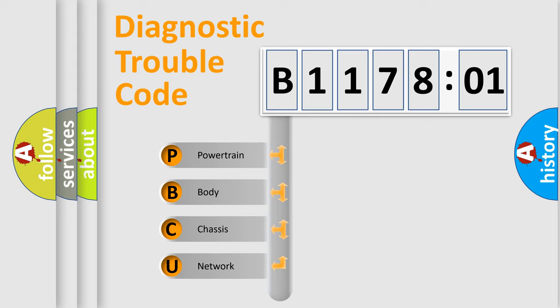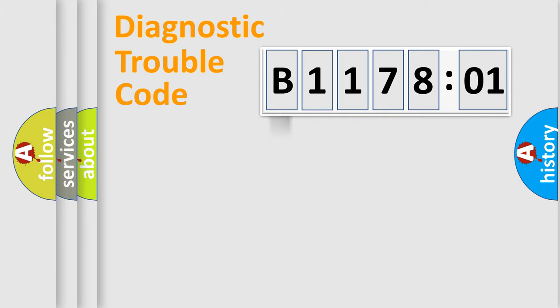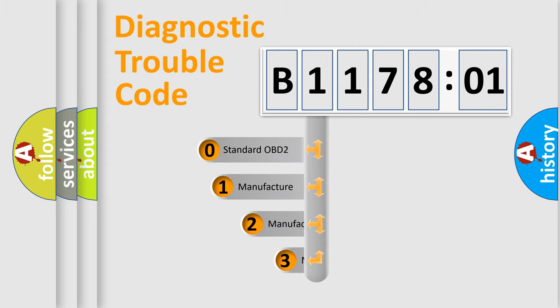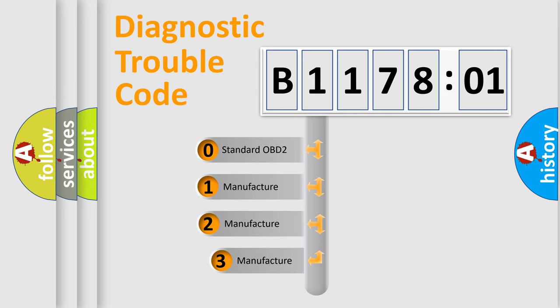We divide the electric system of automobile into four basic units: Powertrain, Body, Chassis, and Network. This distribution is defined in the first character code.